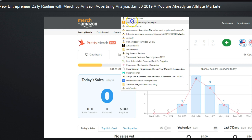That weatherbird, that's the story behind that entrepreneur. I don't know what's up with the best sellers and pet cameras. There's pippenings merchandise, teespring — I know what that is, that's the cool website. Anyway, I have to blur this out.